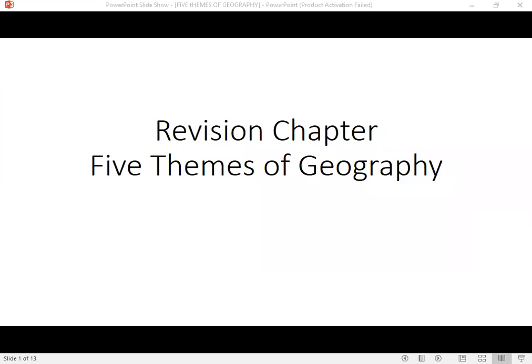Good morning, grade 11. This is the third session of revision.